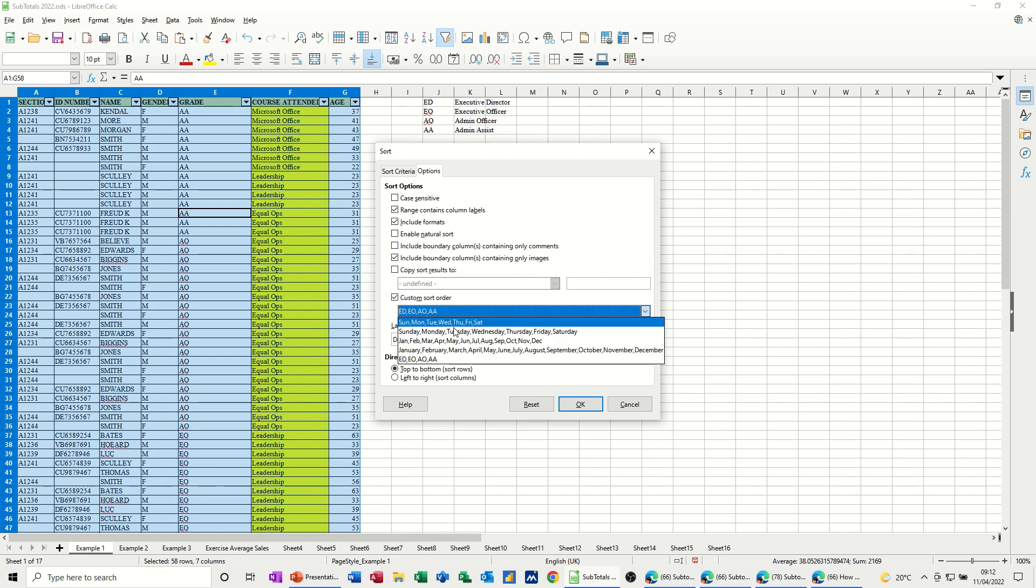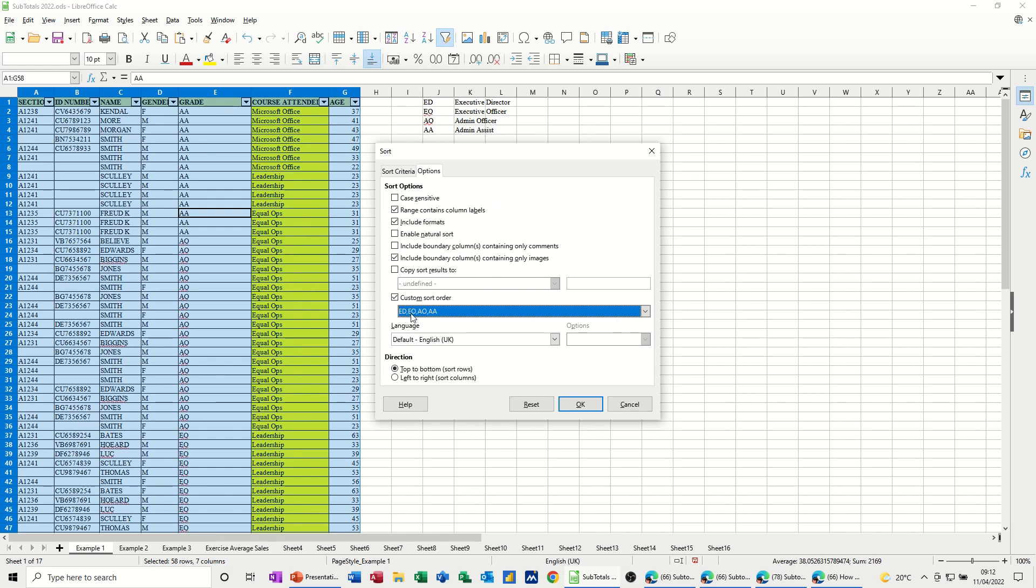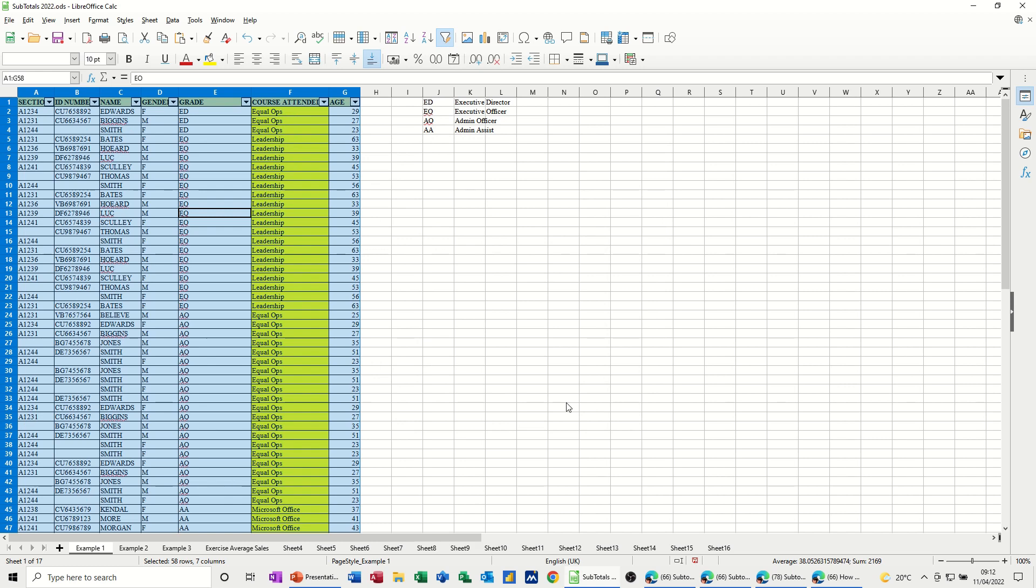Because this is where the custom sort lists are. And that's what I want, so I want it to go ED, EO, et cetera. So if I click OK to that, ED comes to the top. So that's how you can create a custom sort list.